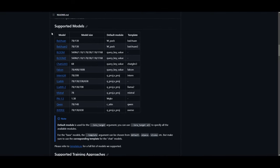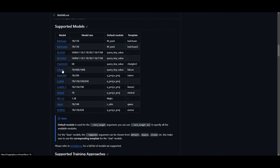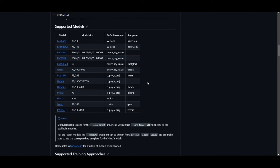We can see here there are many different supported models — you get the best of the best. In this case, the top ones are Llama, Falcon, Mistral, Qwen, as well as many other options. This is something that they're continuously implementing as they keep developing this approach for fine-tuning and training models.